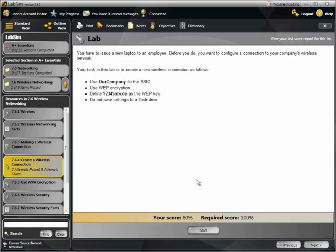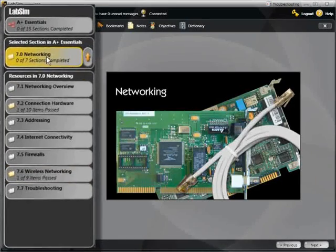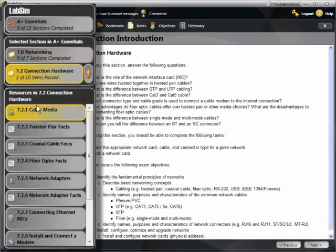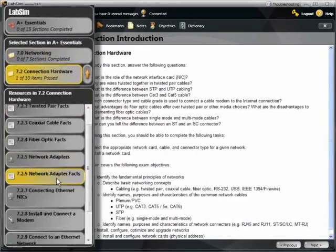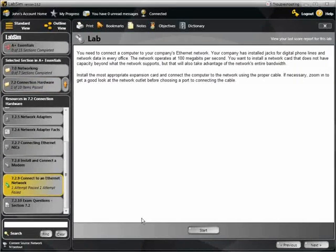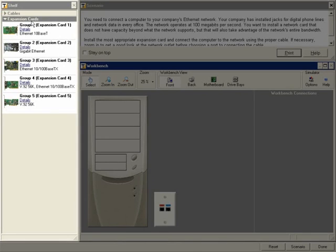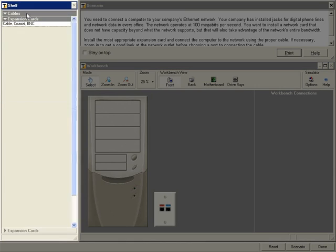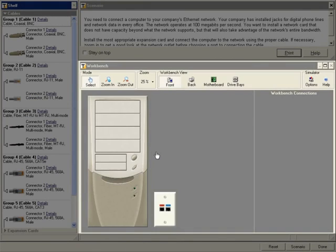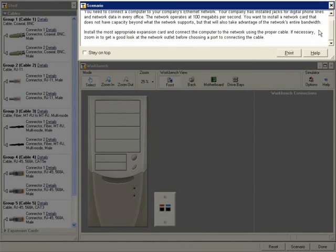The second type of lab simulation recreates a hardware environment. In this scenario, I am asked to connect a computer to my company's Ethernet network. On the left side are a selection of expansion cards and cables. In the center is my workbench with my PC, and at the top is my scenario.